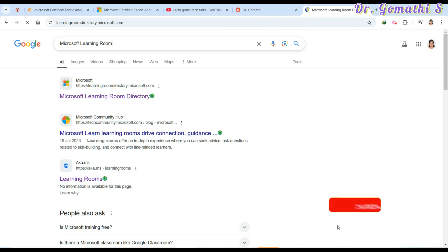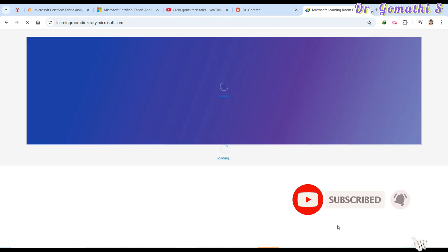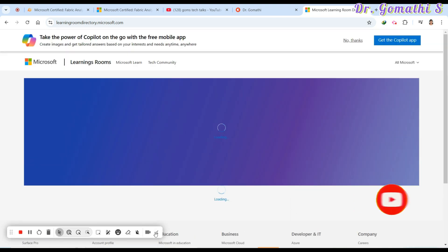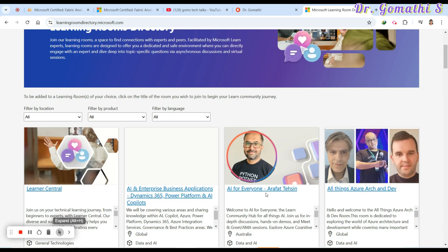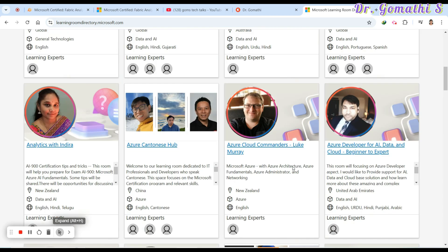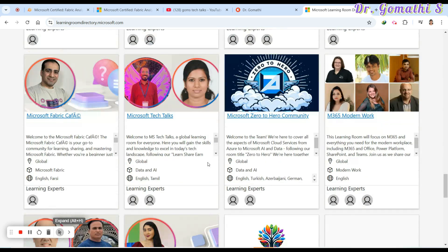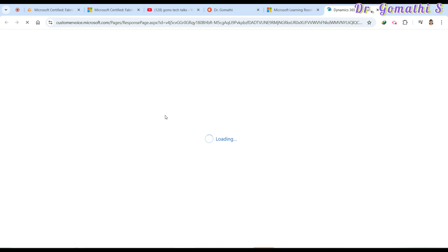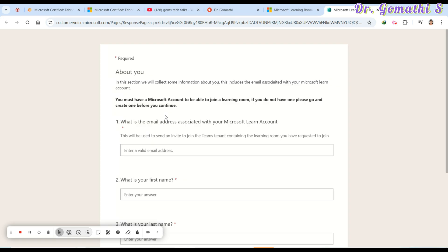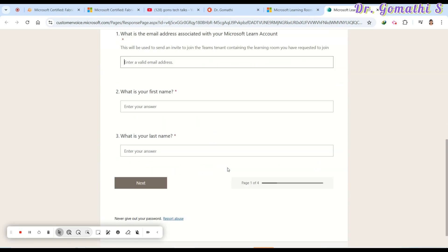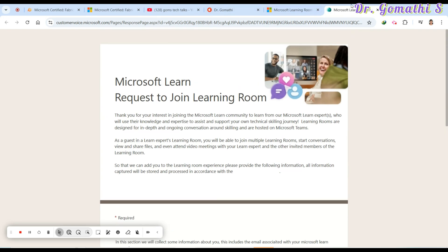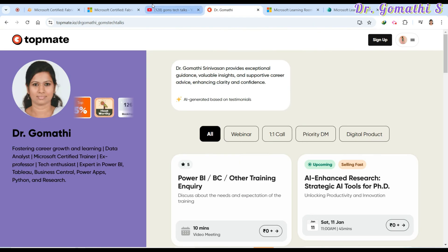If you need a 50% Microsoft exam coupon, connect with me through the Microsoft Learning Room. Search for 'Microsoft Learning Room' or 'Microsoft Learn Experts' on Google. You can join my learning room called 'Microsoft Tech Talks' — enroll by submitting a form, and once Microsoft approves you, join the tenant and message me in the chat to request your 50% exam discount coupon.